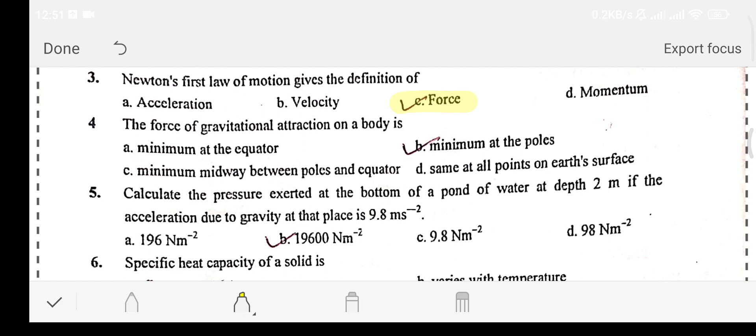Question number four: the force of gravitational attraction on a body is — Option A: minimum at the equator. Option B: minimum at the pole. Option C: minimum midway between the pole and equator. Option D: same at all points on the Earth's surface. The answer is option B: minimum at the poles.